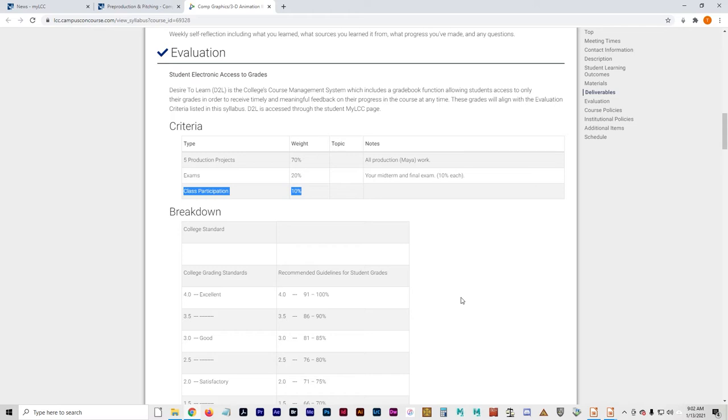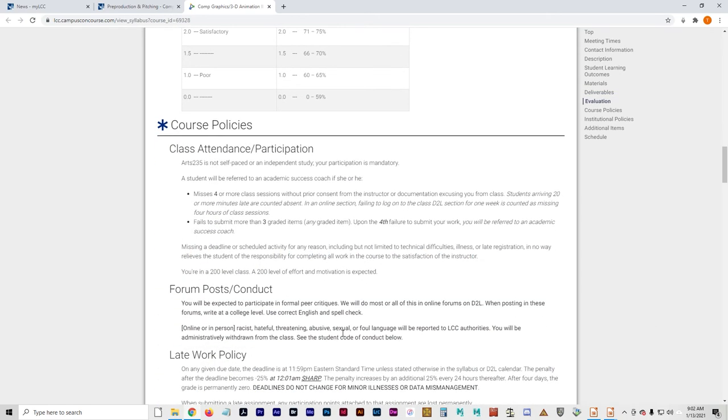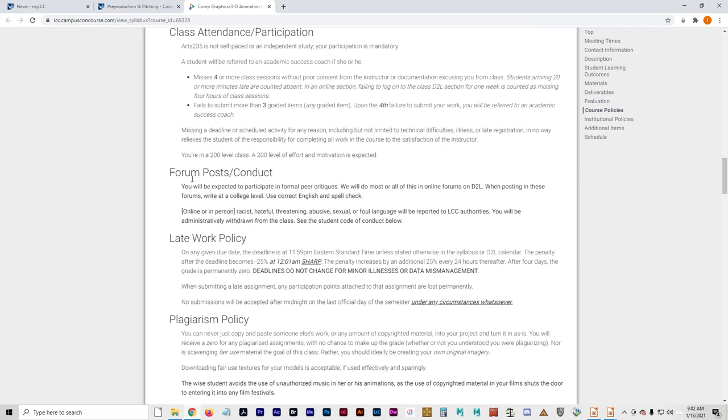And a lot of that is going to come from you posting what's asked of you every week and doing things on time and doing your self-training. The late work policy, well, the class attendance and participation policy is just basically that you will be referred to an academic success coach if you fail to submit work. This is standard across the board for all my classes. The problem with this particular class is that by the time you haven't submitted three graded items, you've failed the class. So I'll probably be talking to you before that.